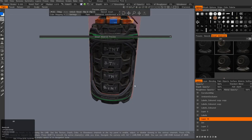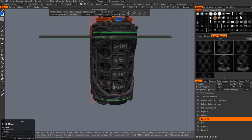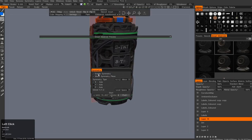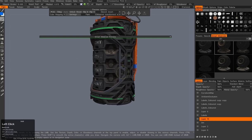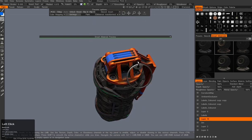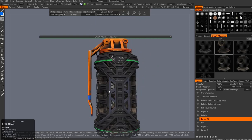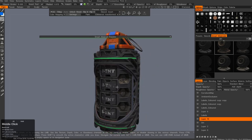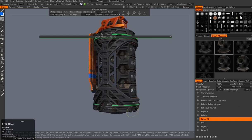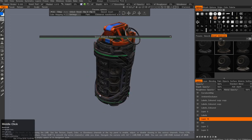I wanted to add a bit more dirt — more active brown dirt around the model. It's just so cool that you can paint it on like that.